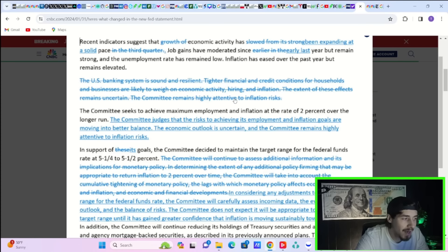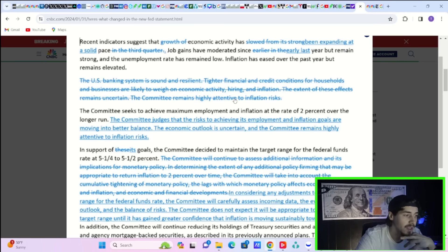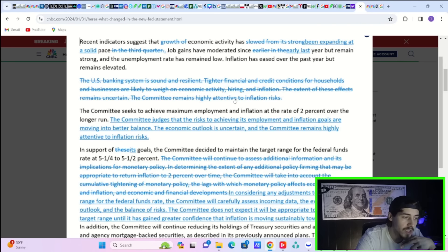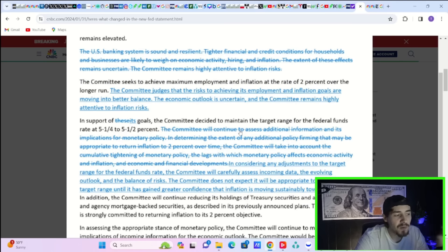The Fed added, quote, the committee judges that the risks to achieving its employment and inflation goals are moving into better balance. The economic outlook is uncertain and the committee remains highly attentive to inflation risks.